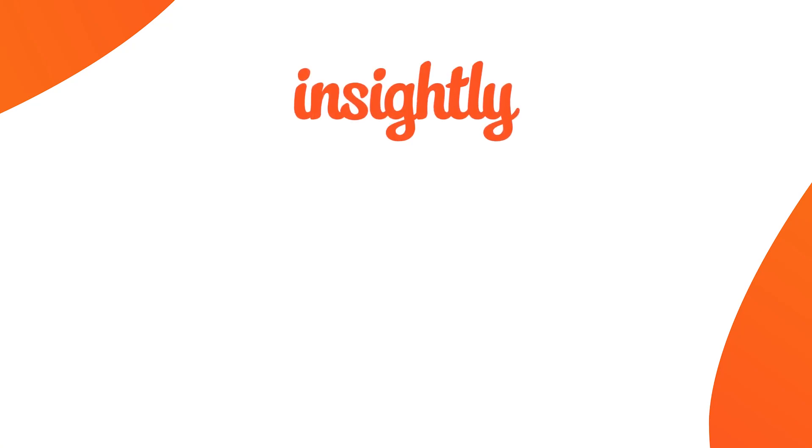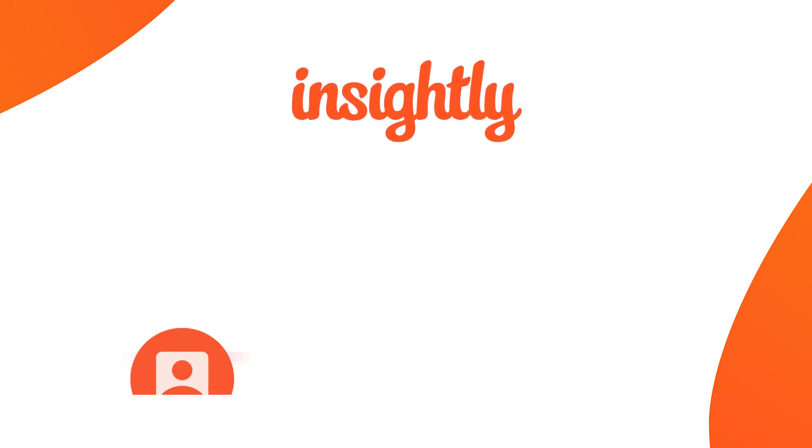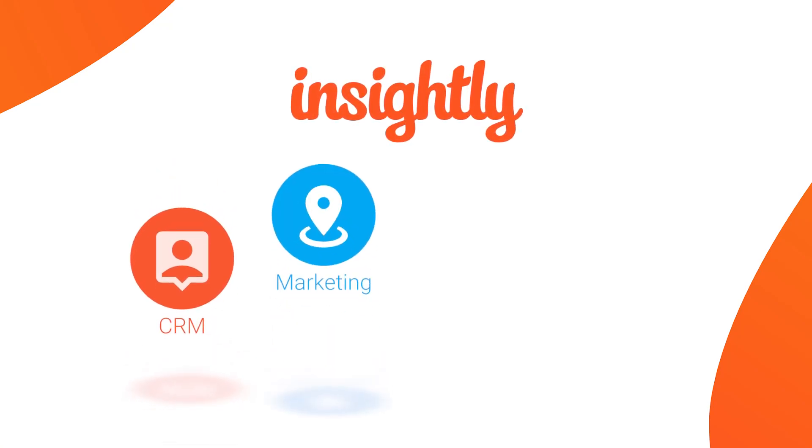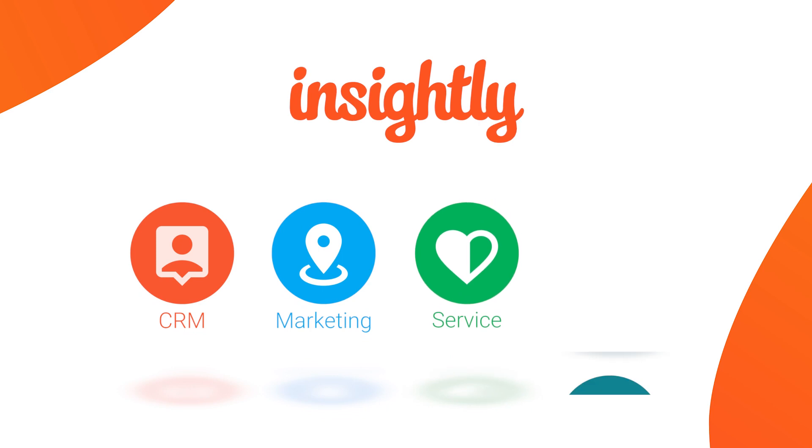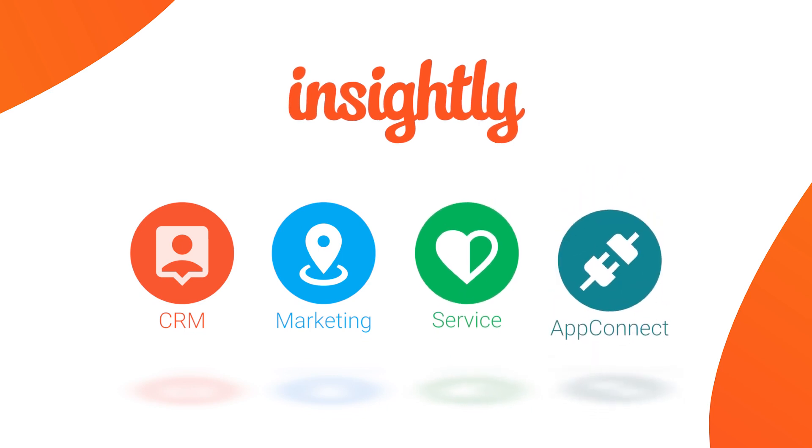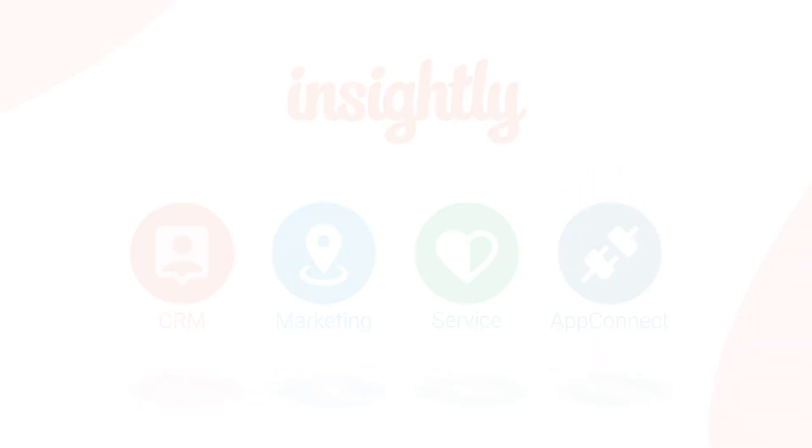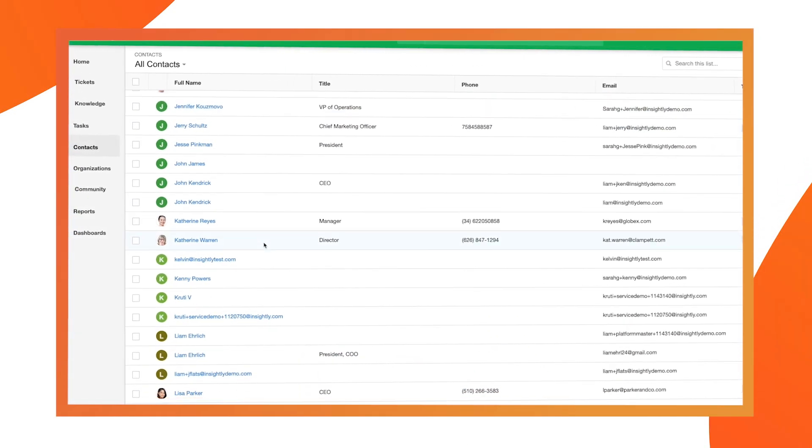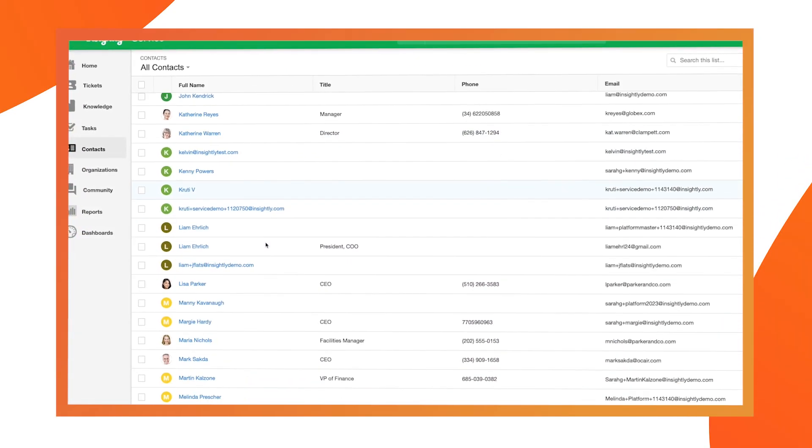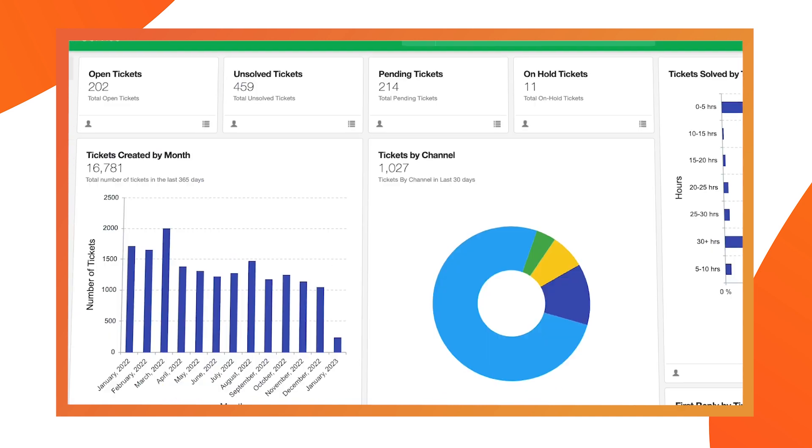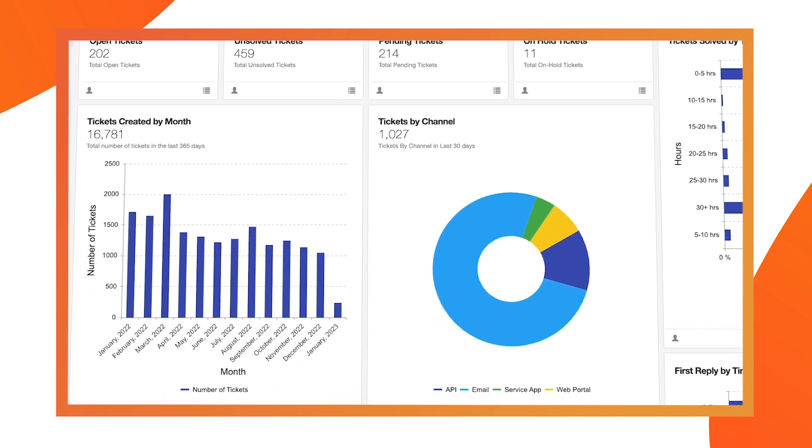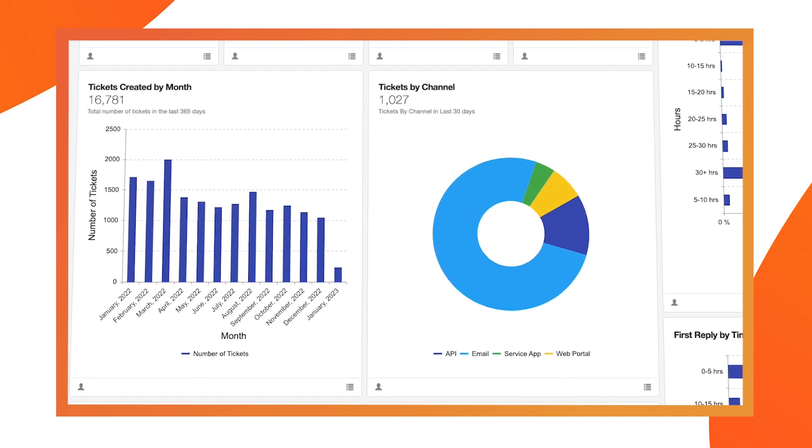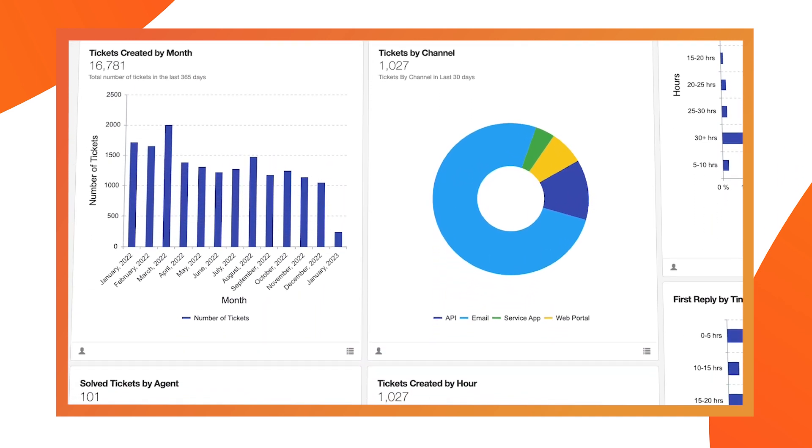Hello and welcome to Insightly. With applications to support sales, marketing, customer service, and integrations, Insightly's platform is a modern, scalable solution that aligns go-to-market teams around a single view of their customer and helps businesses sell smarter, grow faster, and build long-lasting relationships.